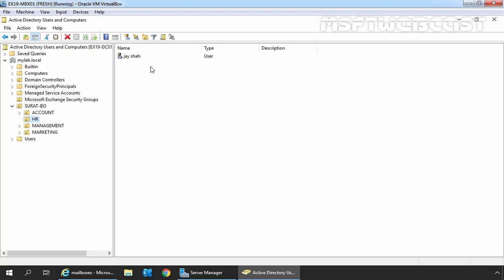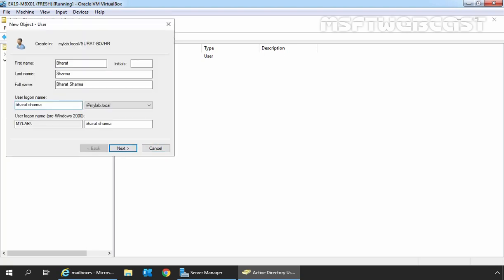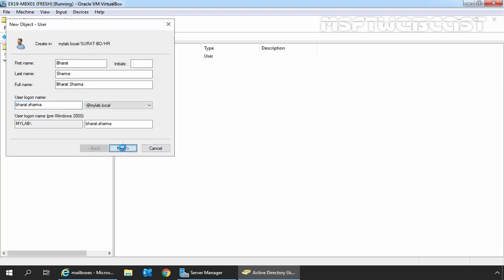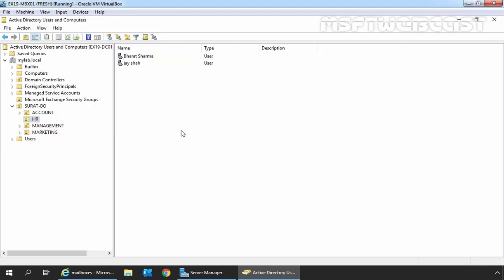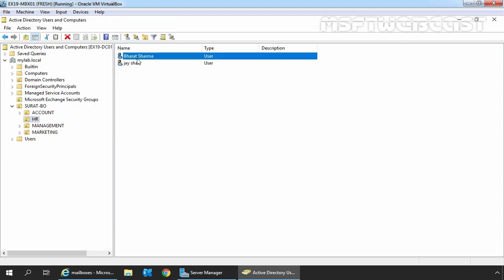Now let's create a new user account in Active Directory. Specify the password and clear the password change checkbox since this is a test environment. We have now created the user Bharat Sarma in Active Directory.